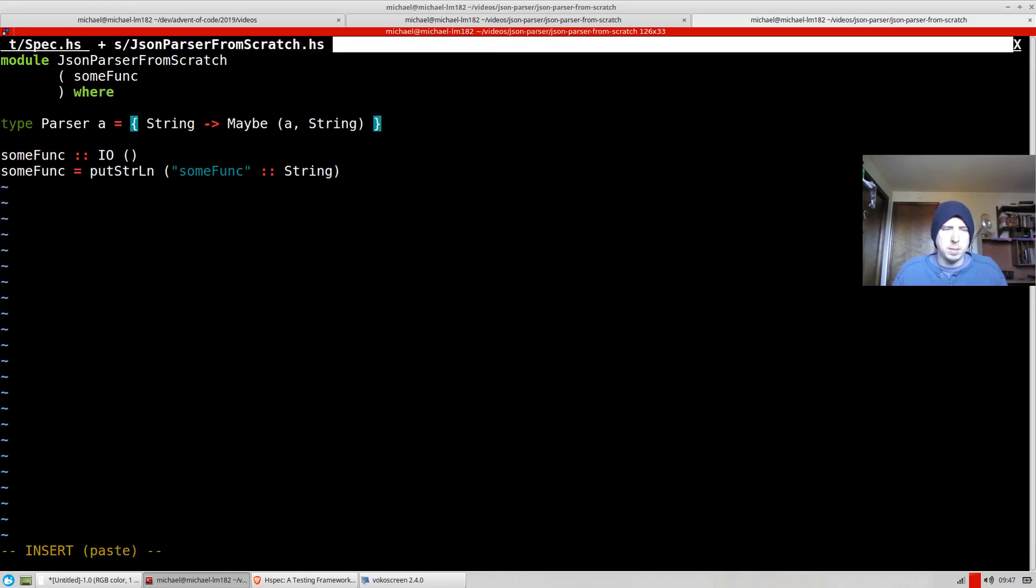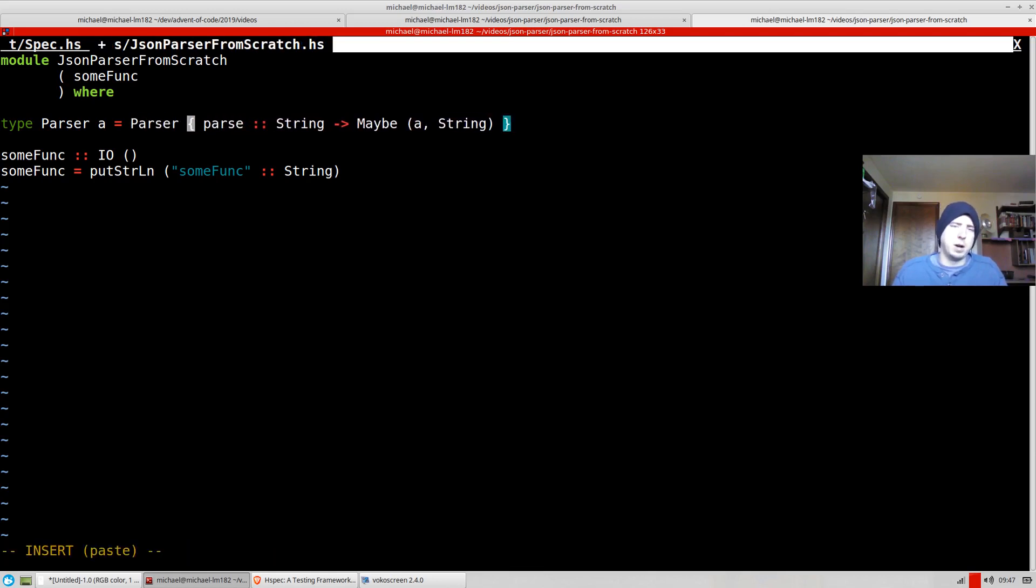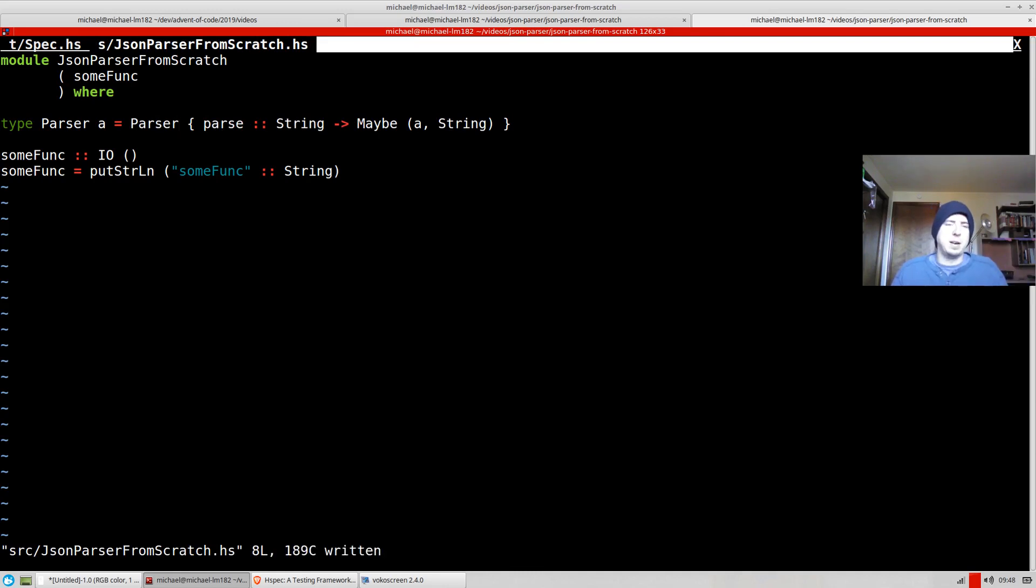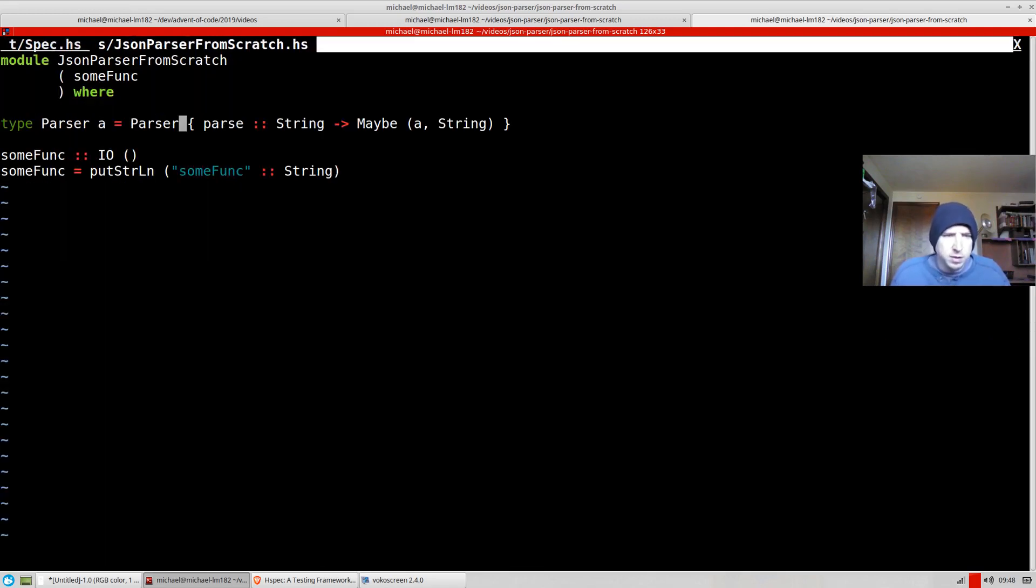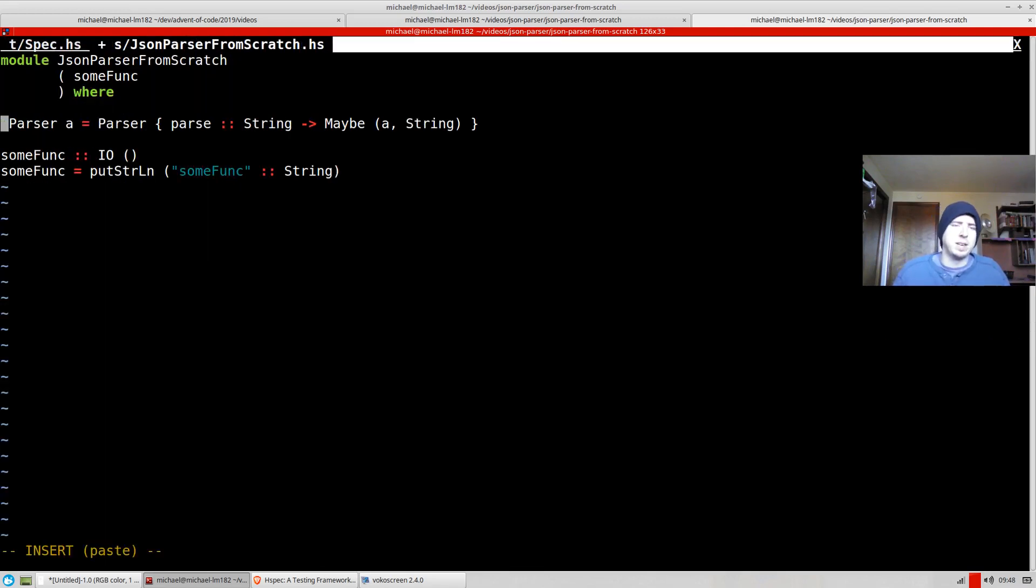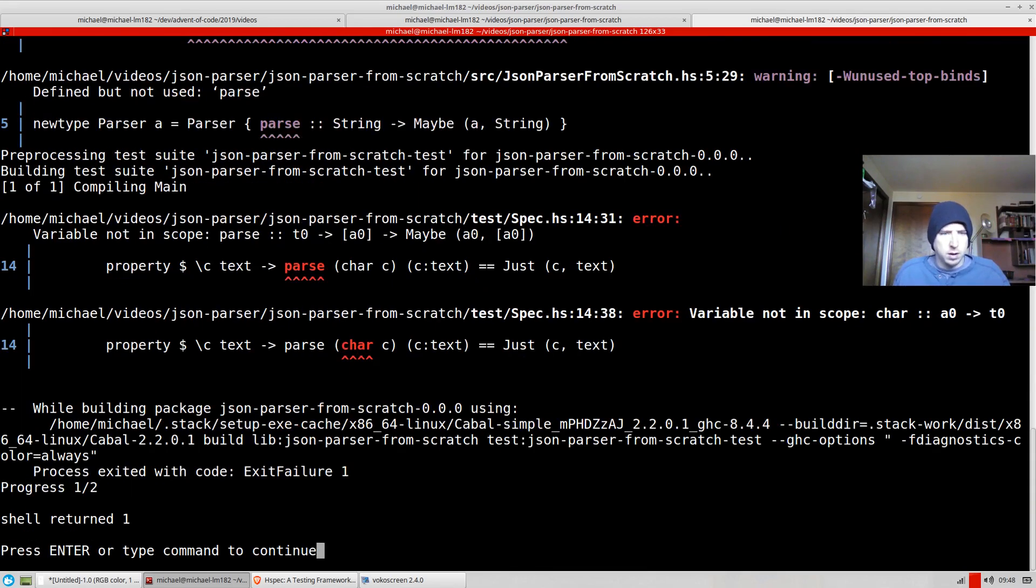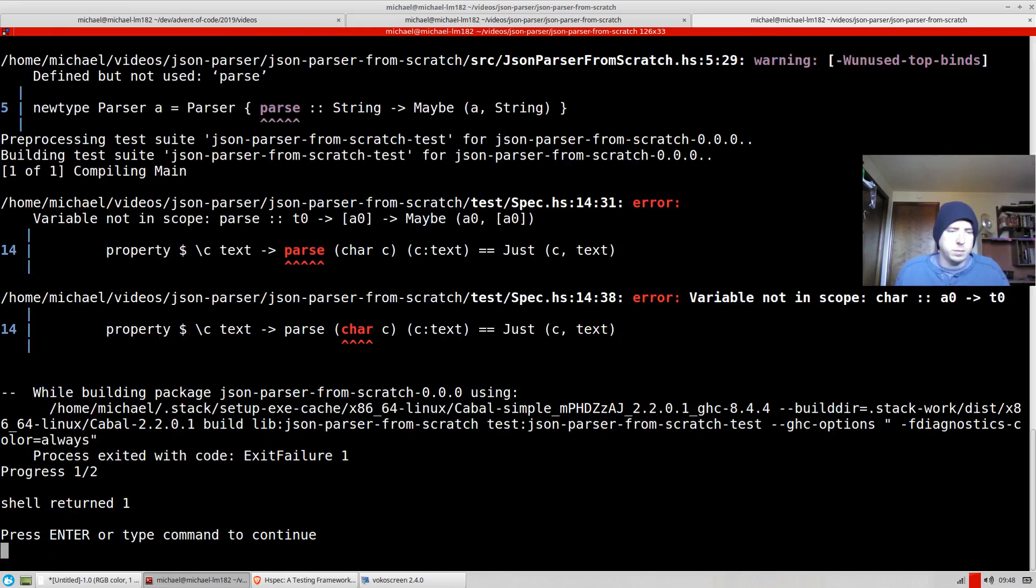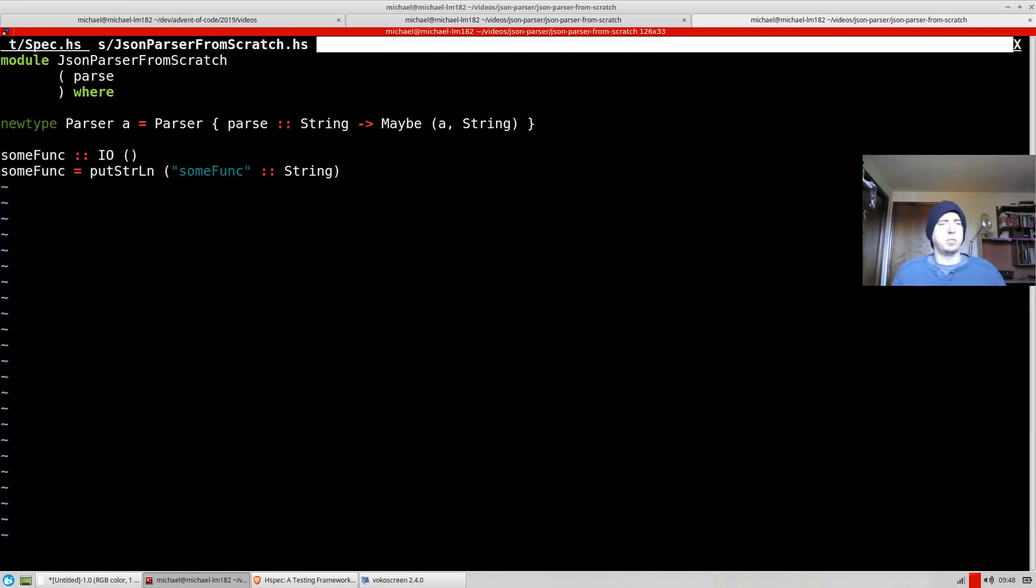So I'm going to make a record. And then I've got to name this something. I'll call it parser, because I'm not very clever. But anyways, that's going to define our parse. So now if we run our tests, oops, illegal syntax here, because I've got to say new type. Not type, it's not an alias. Parse isn't in scope, because we haven't exported it. And then char isn't in scope.